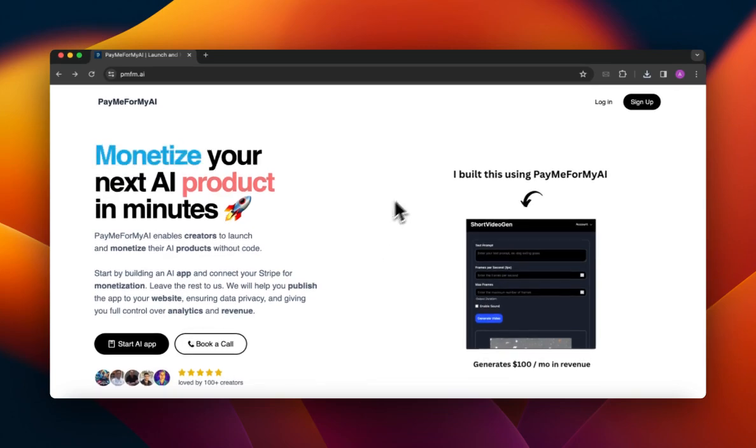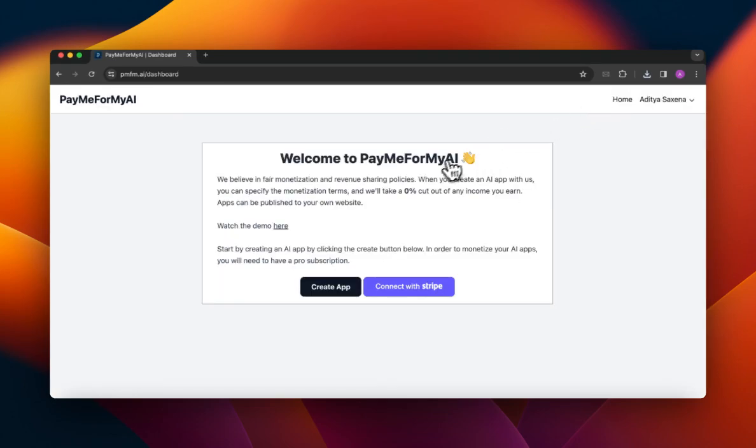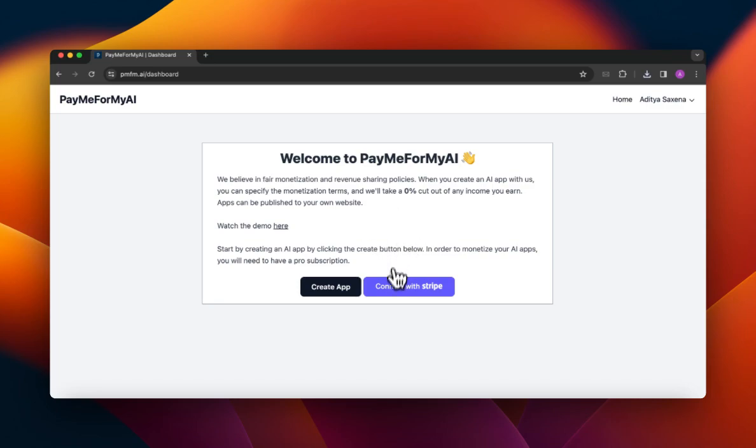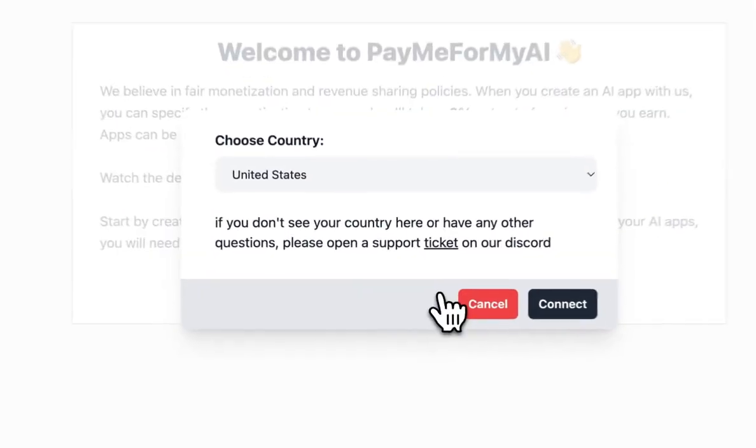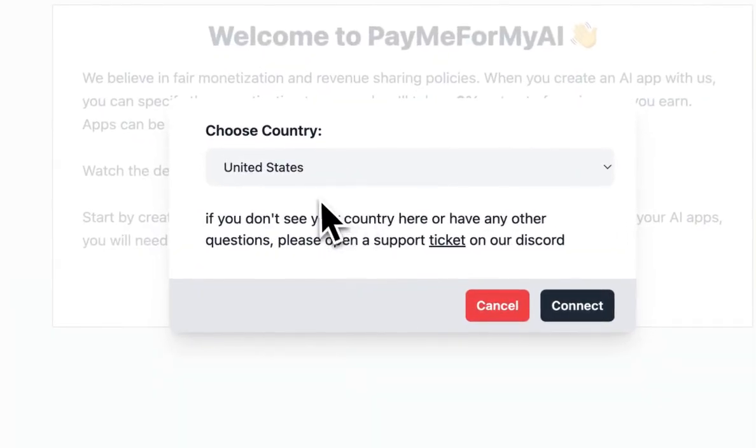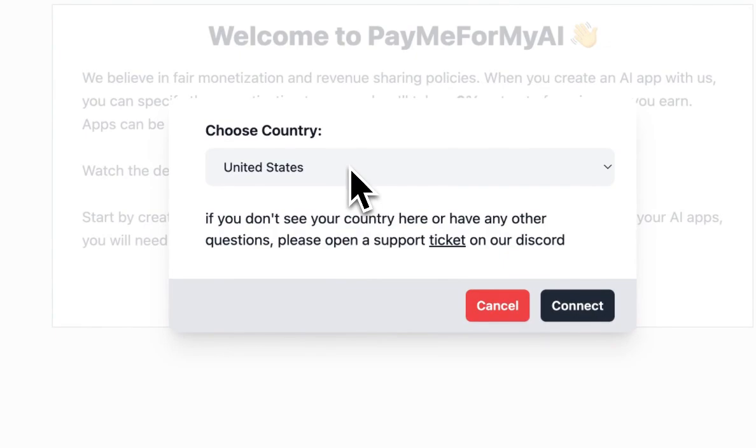You will notice that you will need to connect your Stripe account first in order to get started. If you don't plan on monetizing your apps, then you can skip this part of the video. But since I am looking to monetize my app, I will click on this Connect with Stripe button.